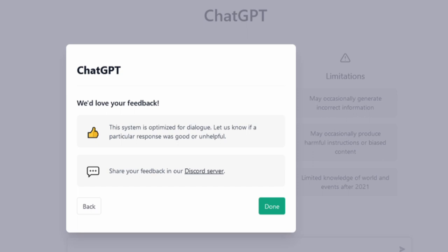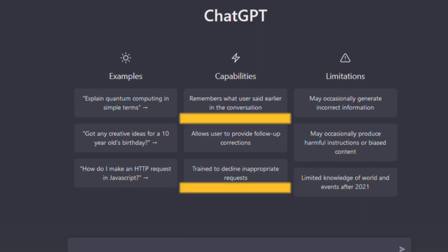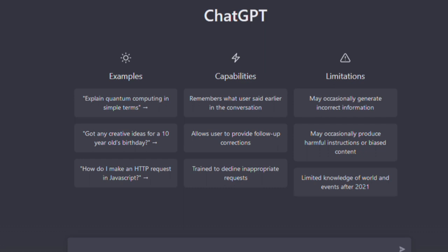We'd love your feedback. The system is optimized for dialogue. Let us know if a particular response was good or unhelpful. And you have examples, you have capabilities. Something really useful - remembers what user said earlier in the conversation and trained to decline inappropriate requests. Limitations. Limited knowledge of world and events after 2021 and may occasionally generate incorrect information.